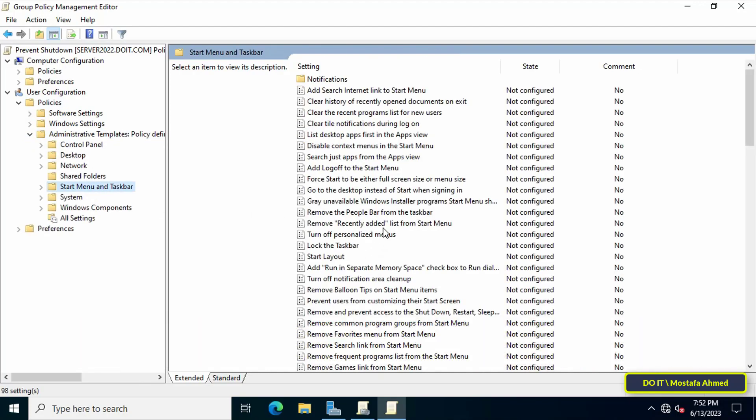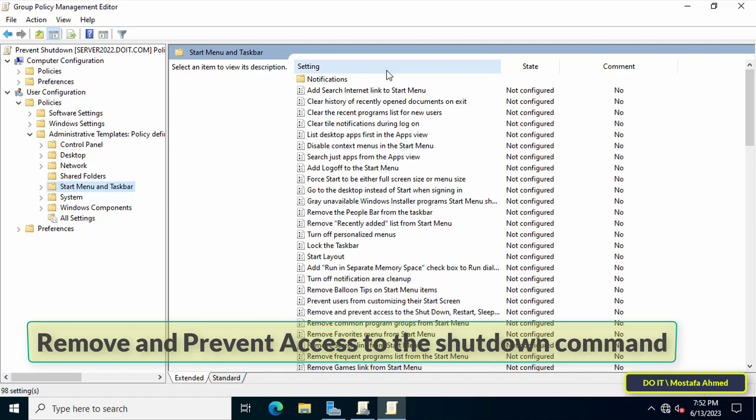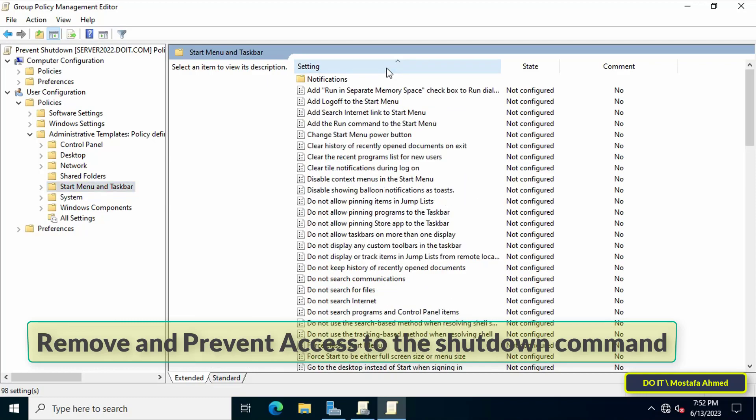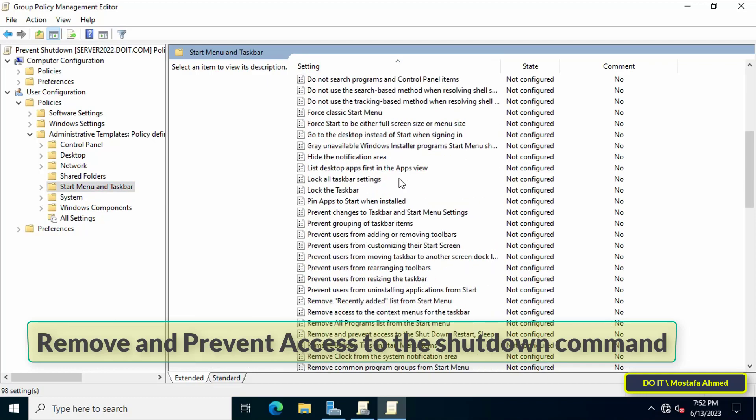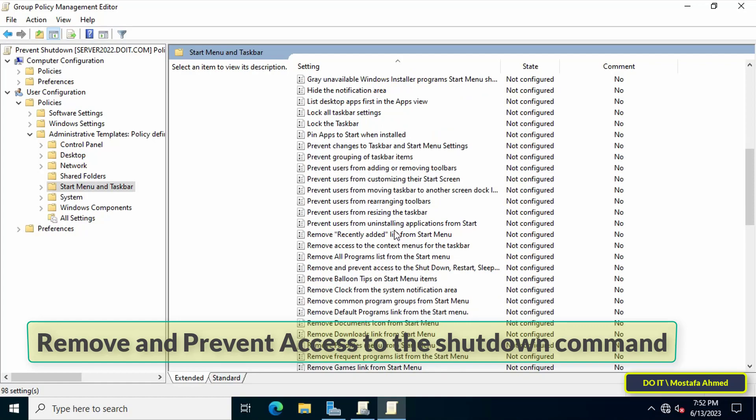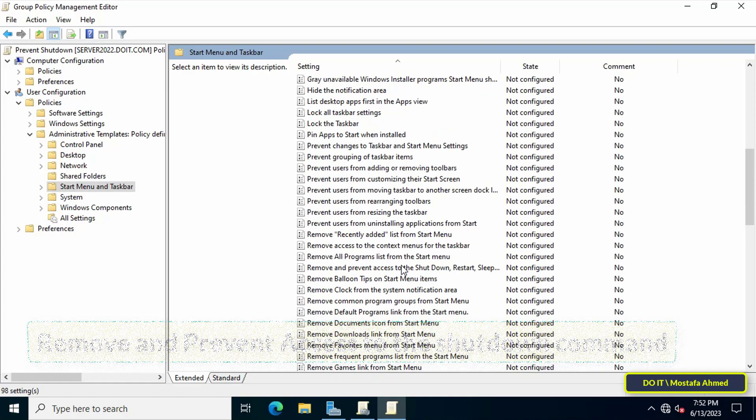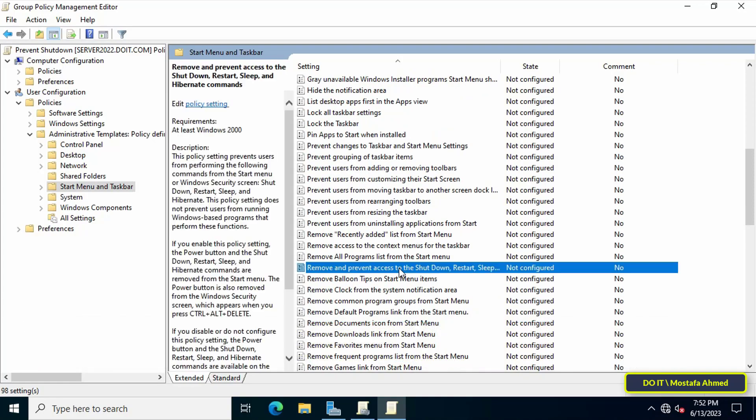After reaching the path, go to the other side to view the available policies. Then find the Remove and Prevent Access to the Shutdown Command policy and double-click it to open it.